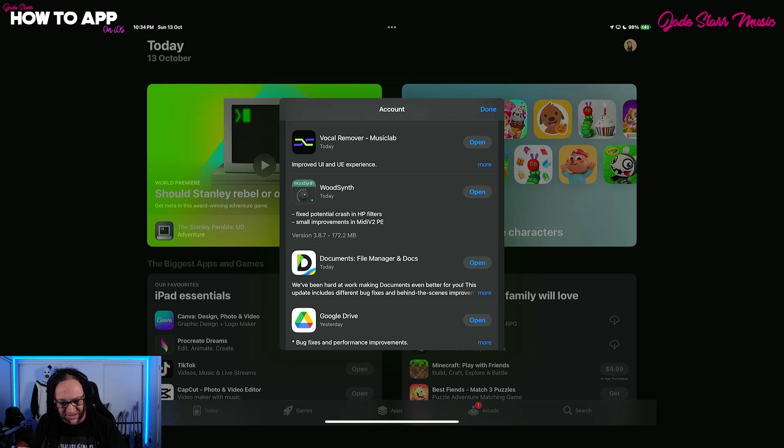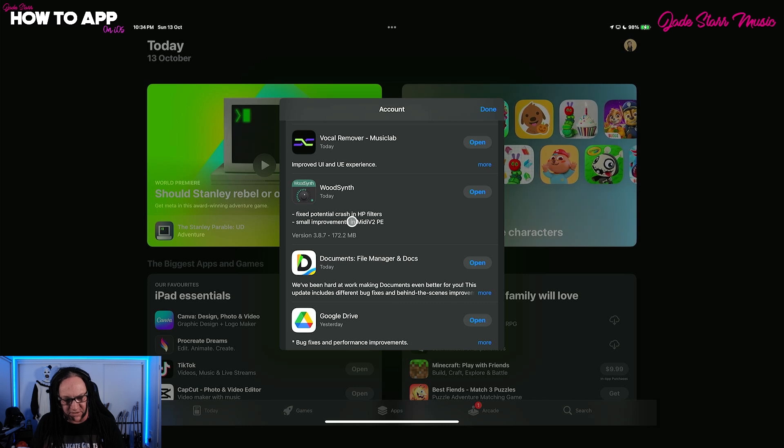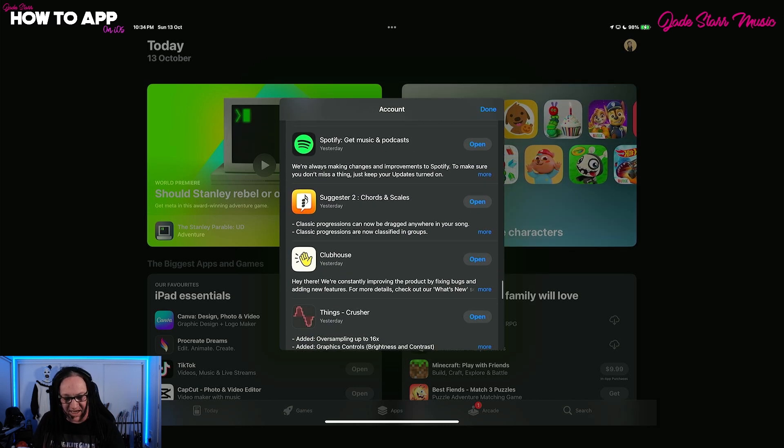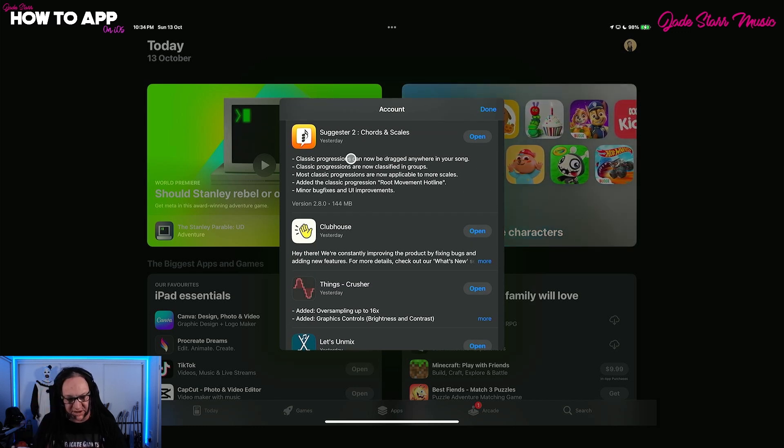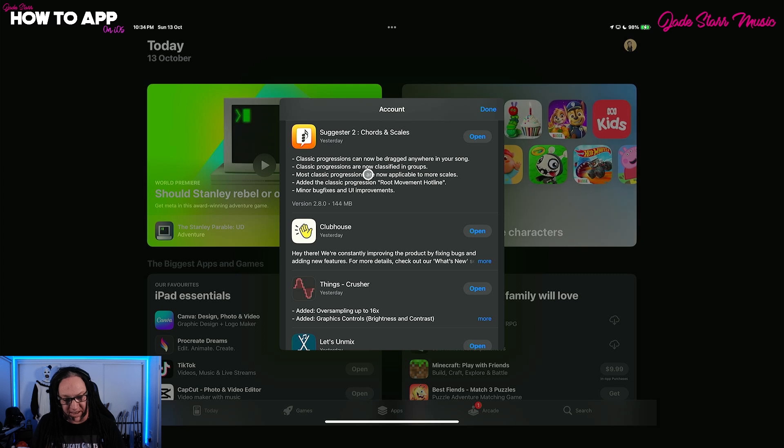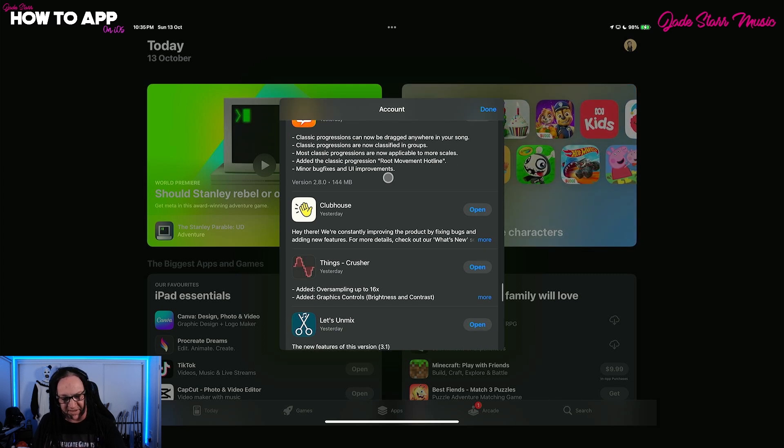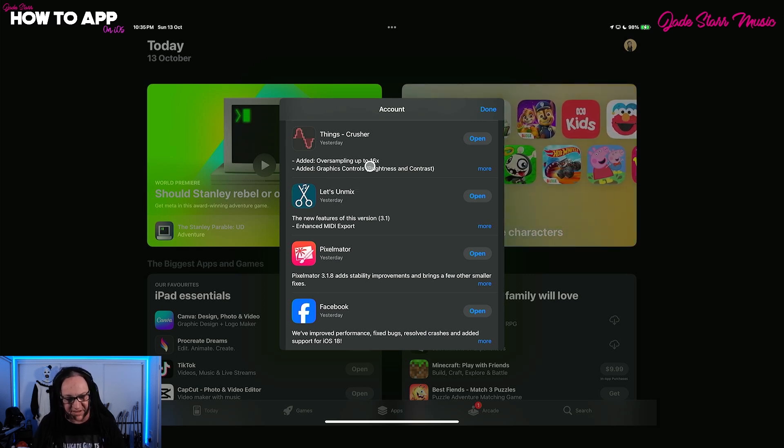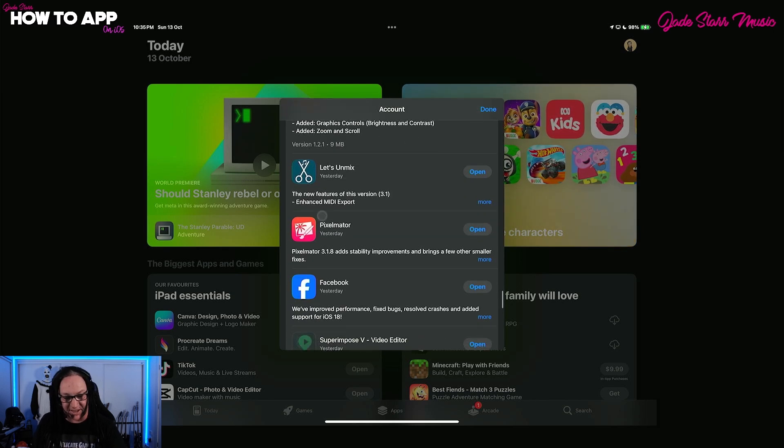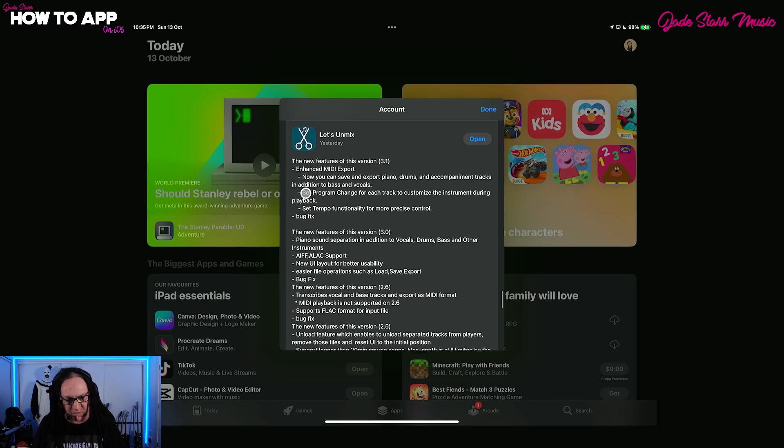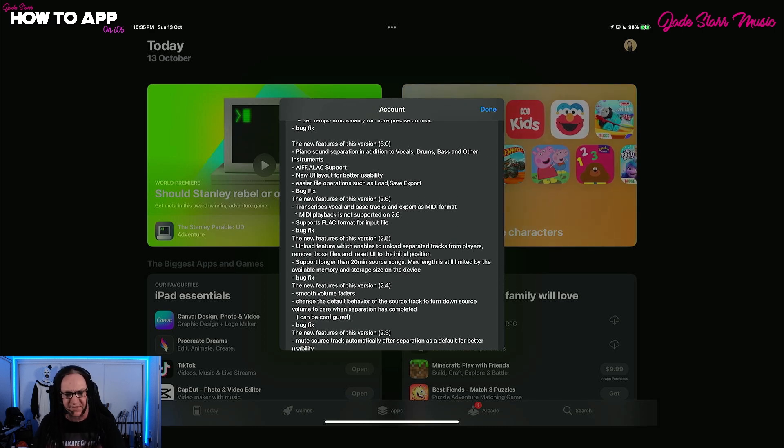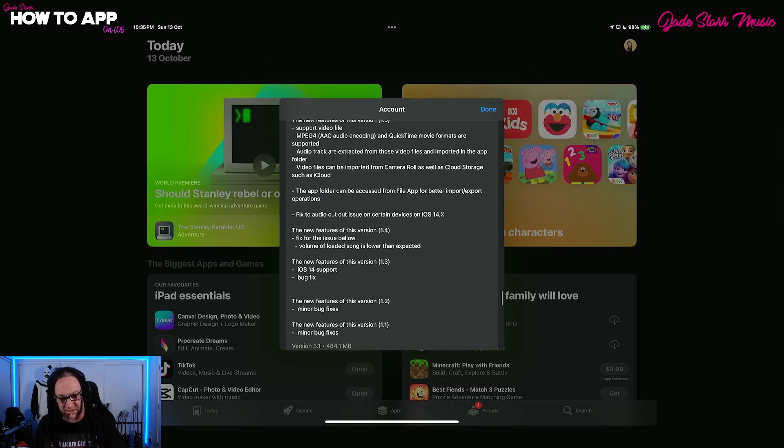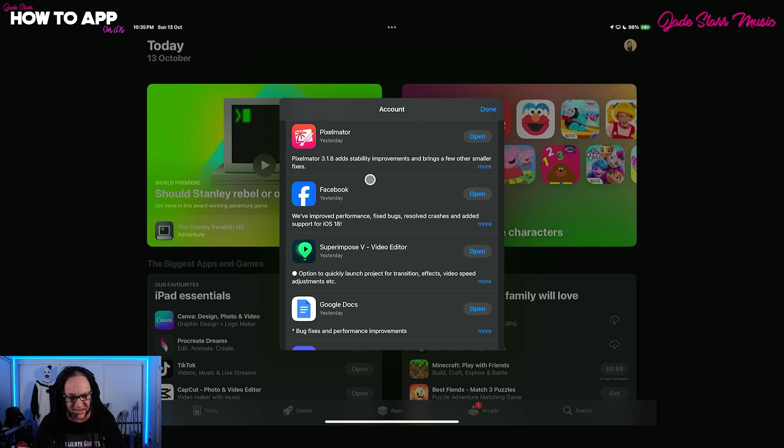WoodSynth has had some bug fixes as well. Fixed a potential crash in HP filters. Small improvements to MIDI V2PE. Documents. Love this app. Always getting updated. Suggester 2 has had some updates as well. Some progressions can now be dragged anywhere in your song. Classic progressions are now classified in groups. More classic progressions are now applicable to scales. Things Crusher got added oversampling up to 16 and graphics controls brightness and contrast and some zoom controls. Let's Unmix got updated as well with some new features. Enhanced MIDI export, program change for each track, tempo functionality. Pixelmator, which I still use, added some stability improvements and other small fixes.